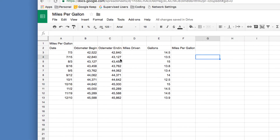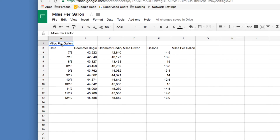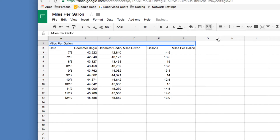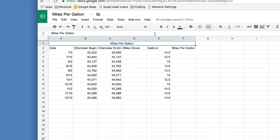Next, we're going to style this up. The 'Miles Per Gallon' title in A1 should be centered across the table. Select from A1 all the way to F1 — remember to go inside the cell and never grab the autofill button. Come up to the Merge button, click 'Merge Horizontally,' then center the text using the centering button.